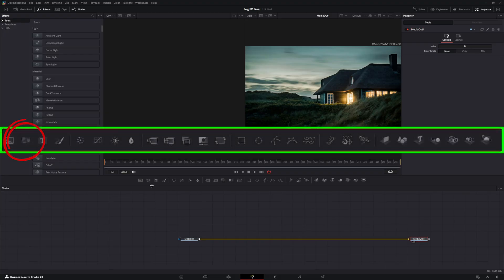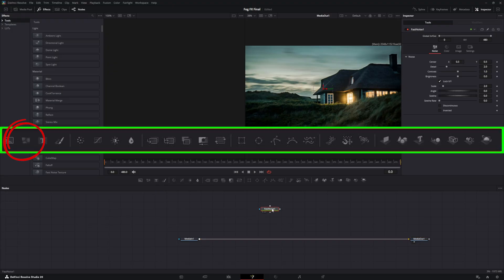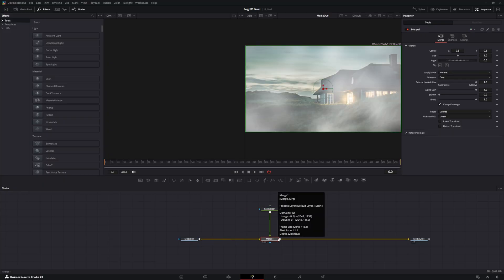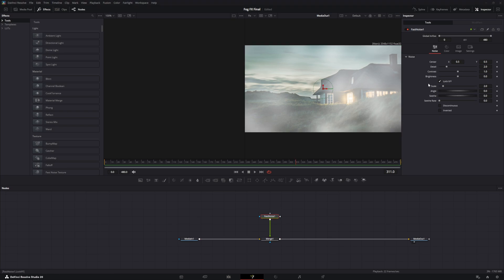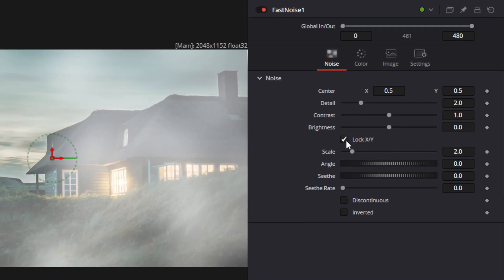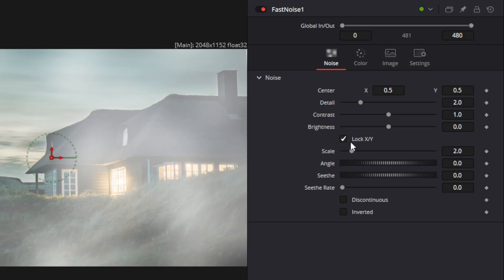The next thing you're going to want to do is add a fast noise. Just click on the fast noise and drag it down to the output of the media in node — that will create a merge node. In the fast noise, we're going to try to get some movement out of the fog on the screen. In order to do that, we can actually change the seed rate.